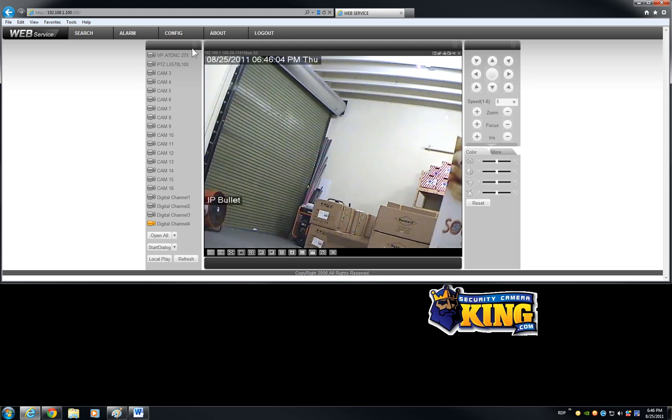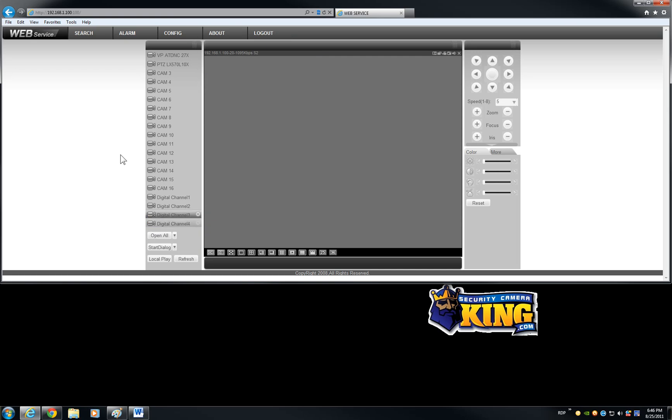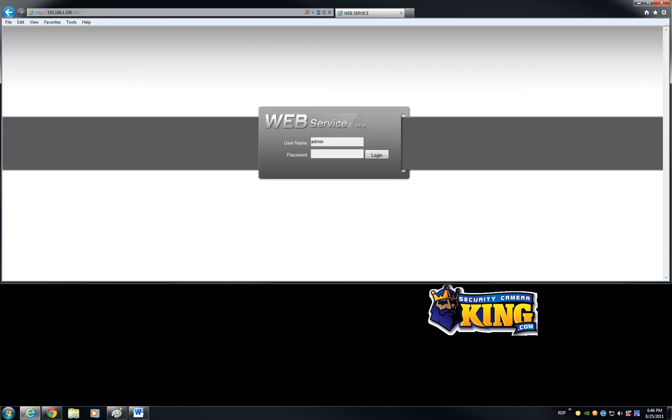So, as I said before, I mean everything is pretty much the same. Just adding these four channels and some extra features there. But it's a very powerful unit. And I hope you like it. I hope this has been informative for you. And I would like to thank you for viewing.